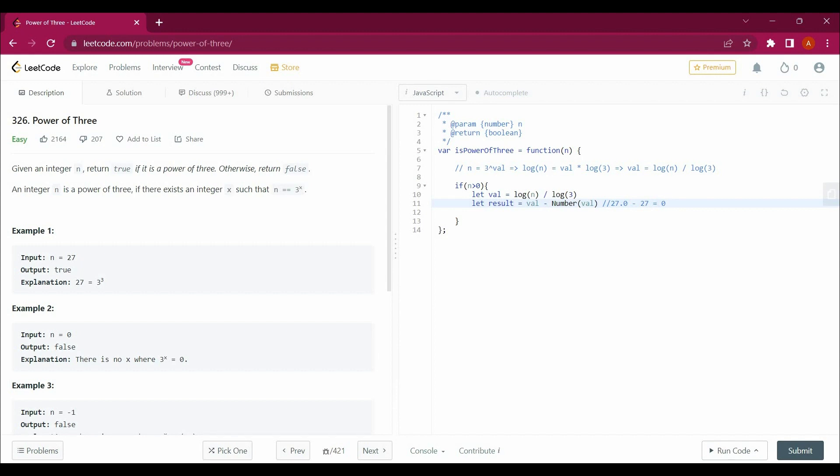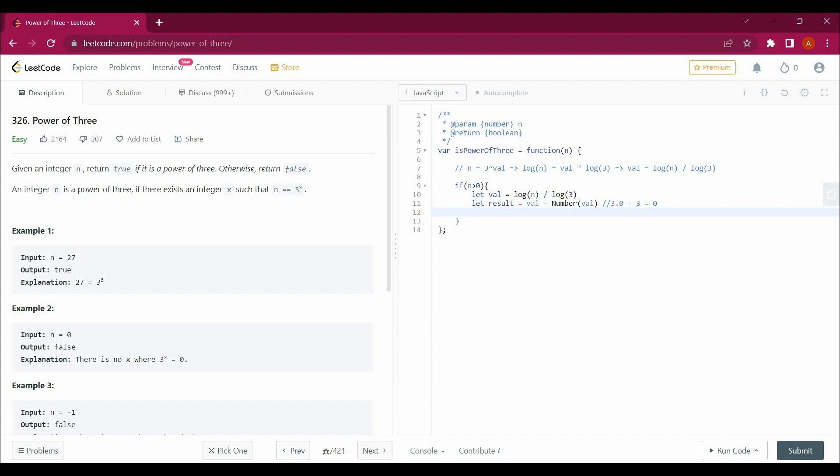So val is not 27, val is actually 3. Val is log n, log 27 by log 3 will give us 3. We will say that val minus num val will give us 3.0 minus 3, which gives 0.0. If it is 0.0 then return true, else return false. Return result equals 0.0 and run the code.